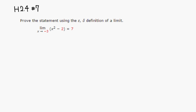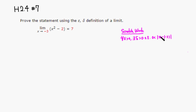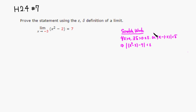Here's our scratch work. What we need to show is that for all epsilon greater than 0, there exists some delta positive such that as long as the distance between x and negative 3 is between 0 and delta, this guarantees that the distance between the function x squared minus 2 and the limit value 7 is less than epsilon. That's what we need to prove.